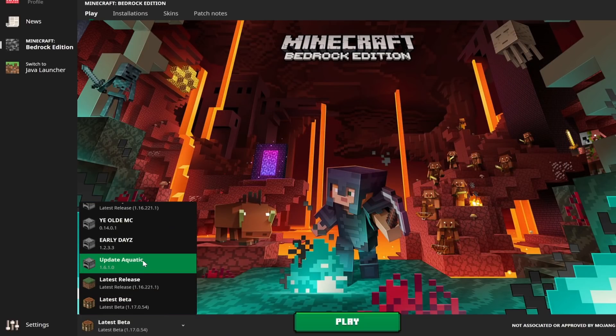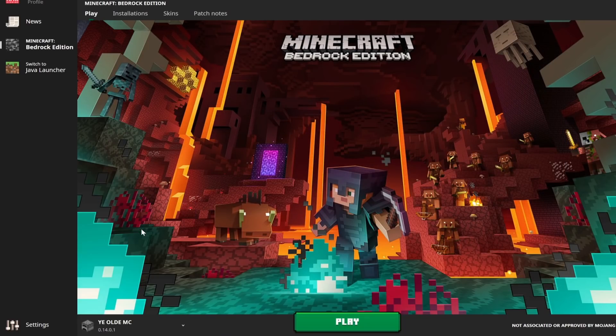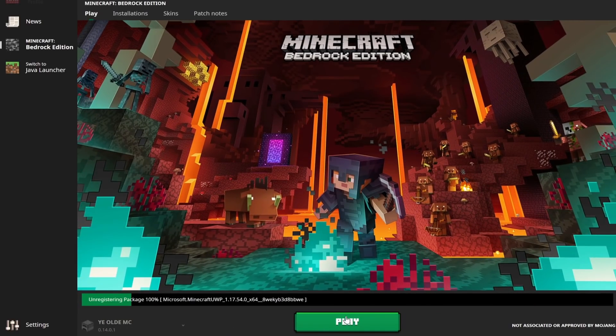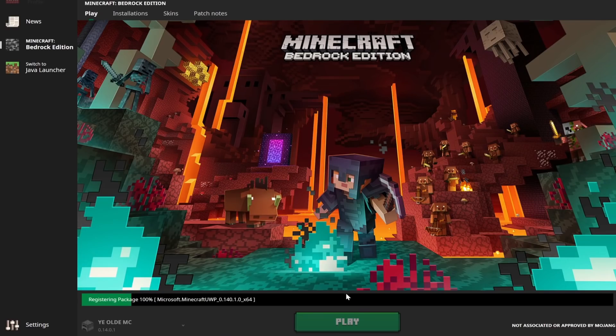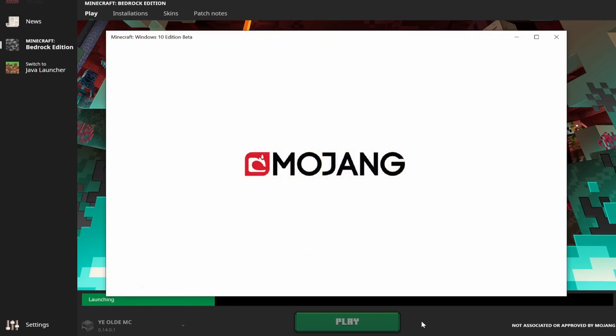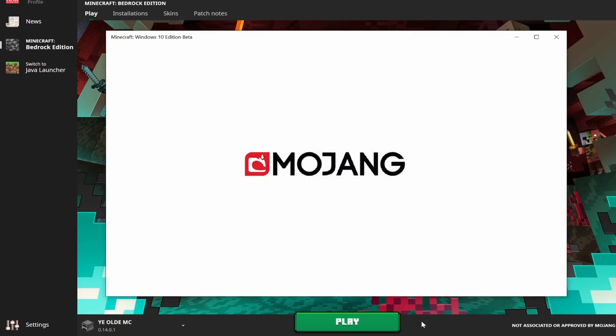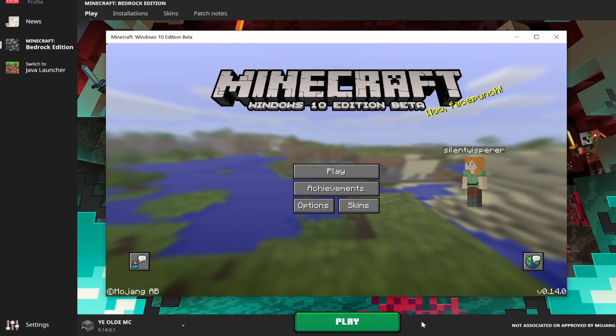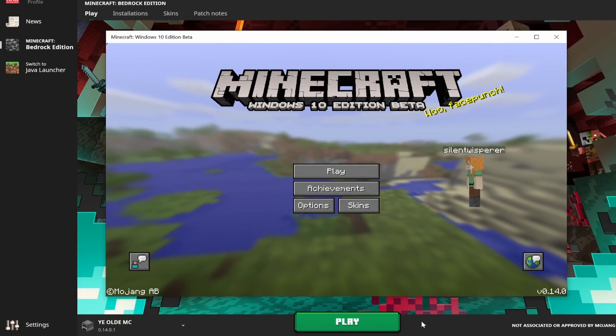And then we can load any version that we want going all the way back to 0.1.4.0.1. As you can see, that's the launcher right here, and it works absolutely beautifully.